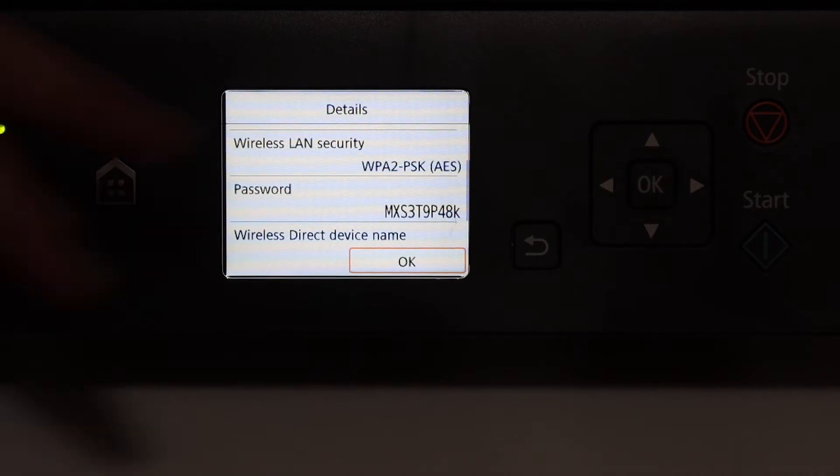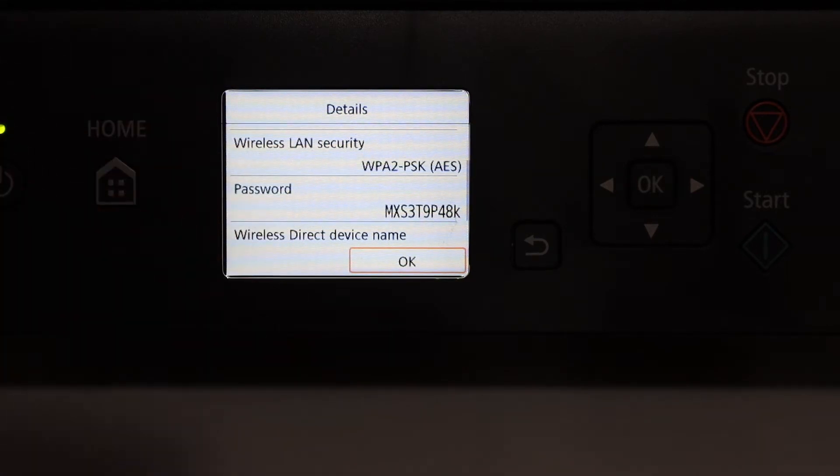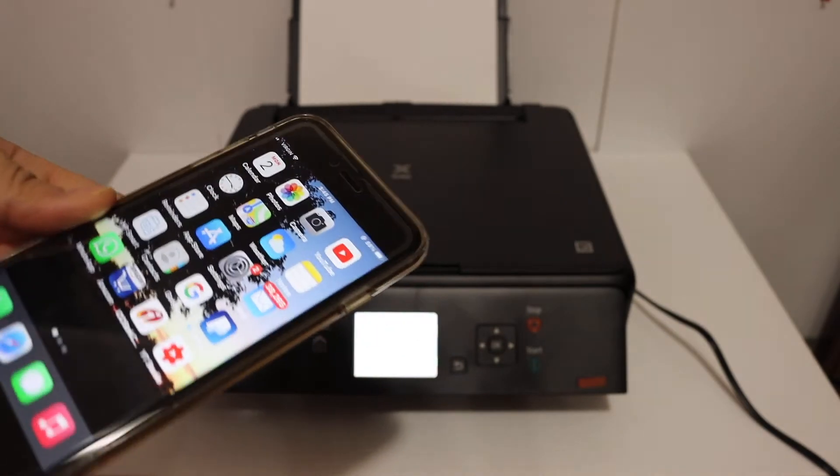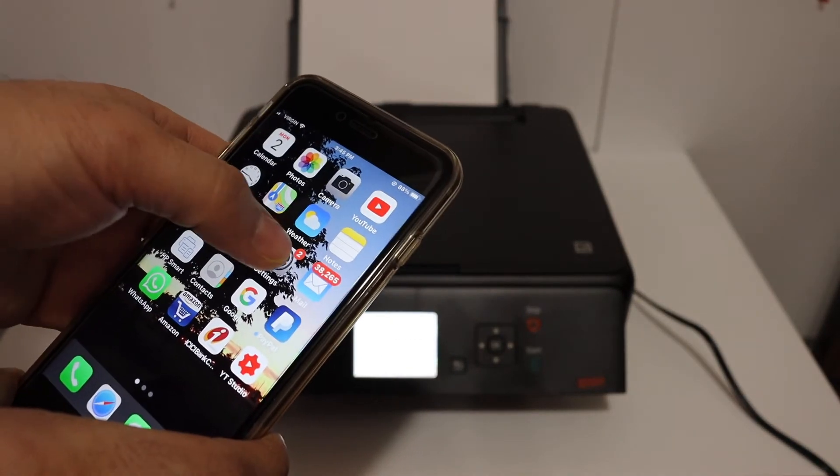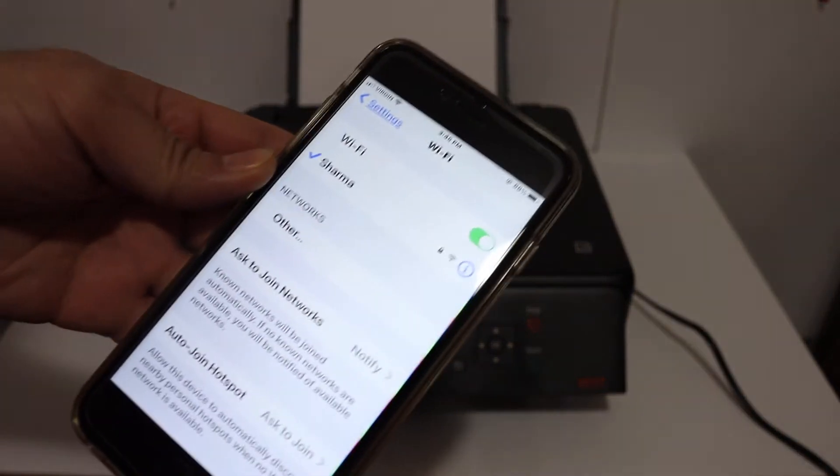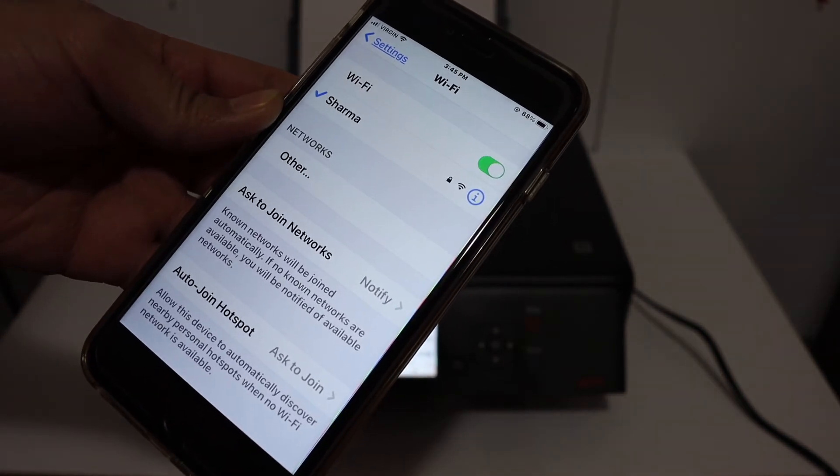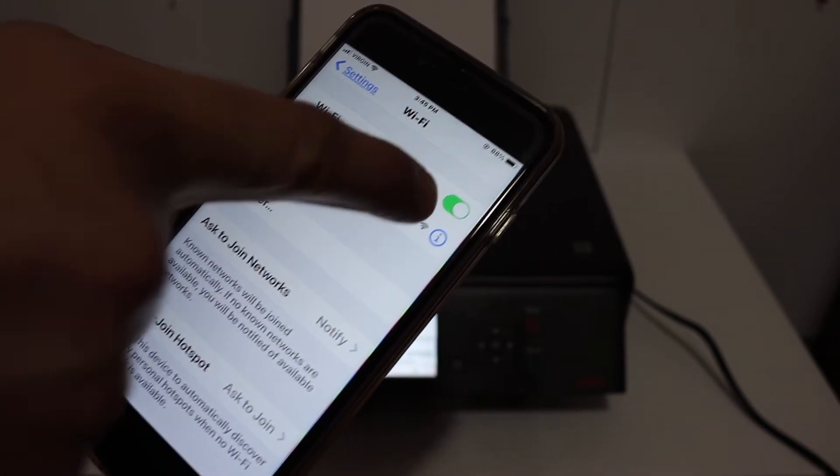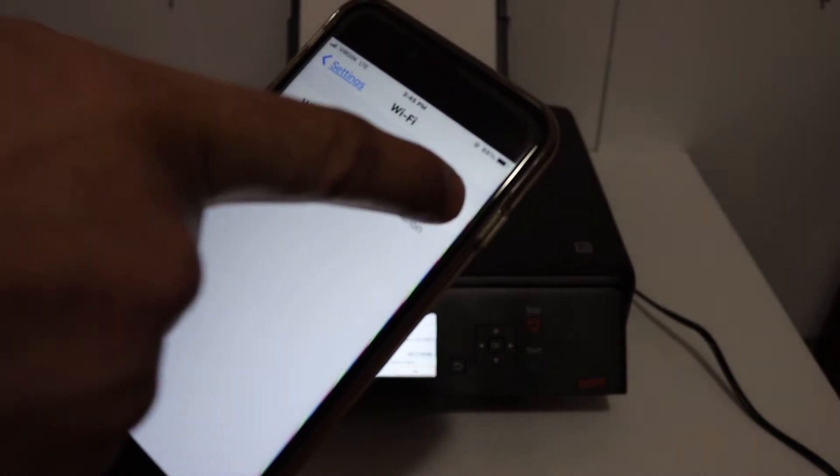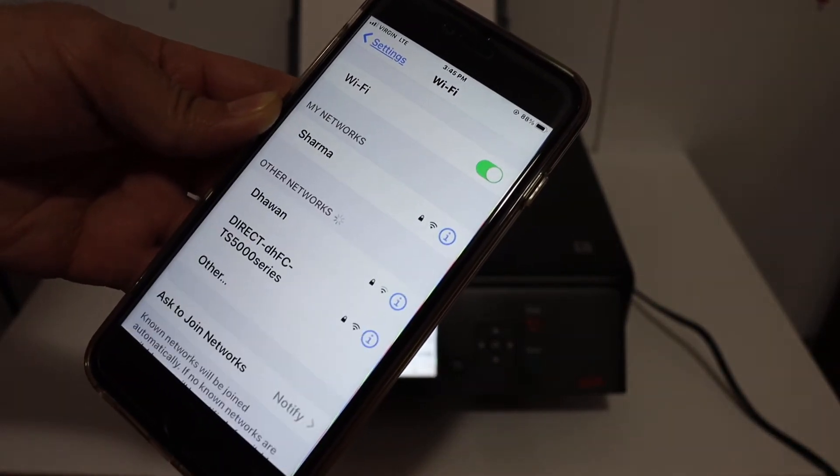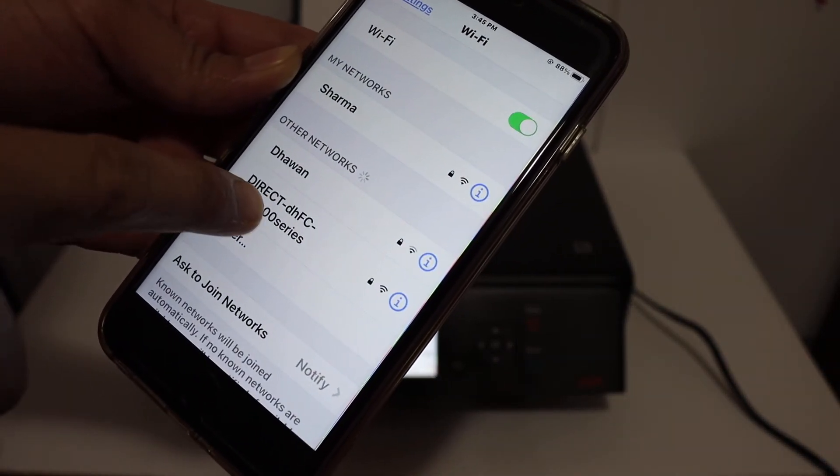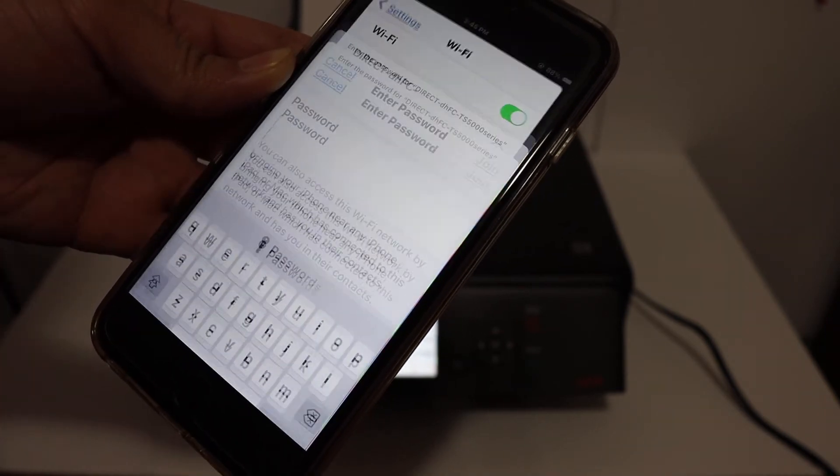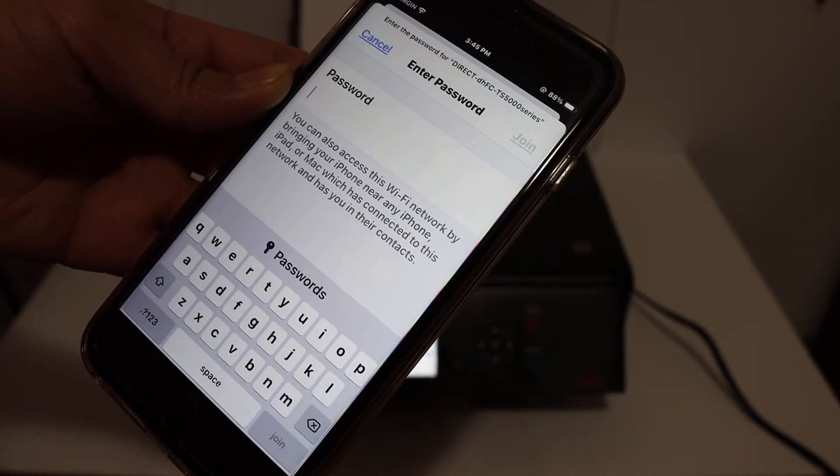So once you found that now go to your device. I have iPhone here so open the Wi-Fi setting and wait for the printer's Wi-Fi to appear here. If you don't see it just switch off the Wi-Fi and switch it on again. Here we can see the direct TS500 series, click on that.